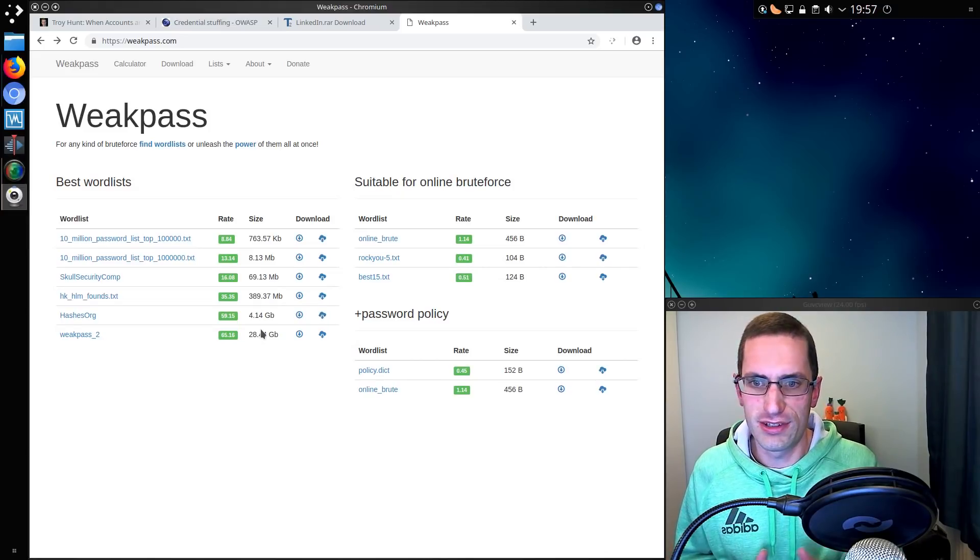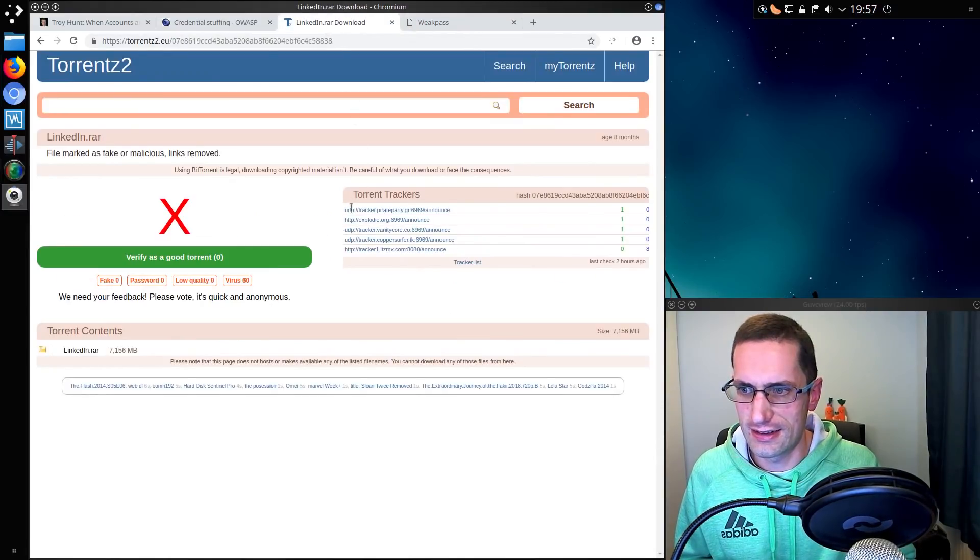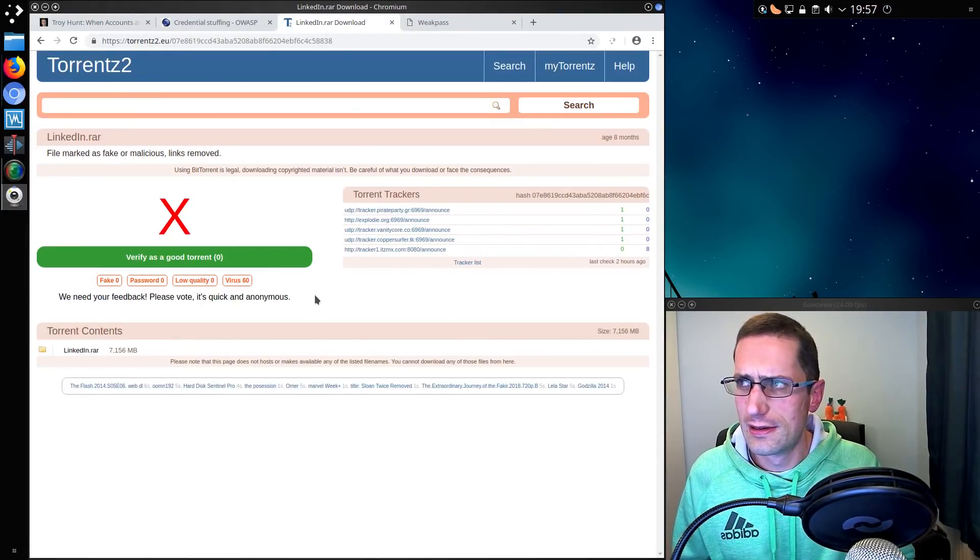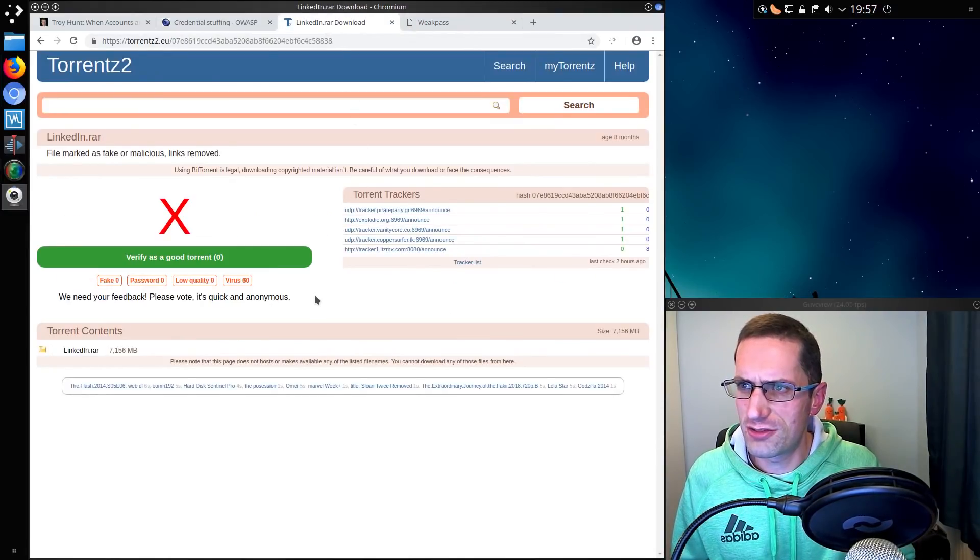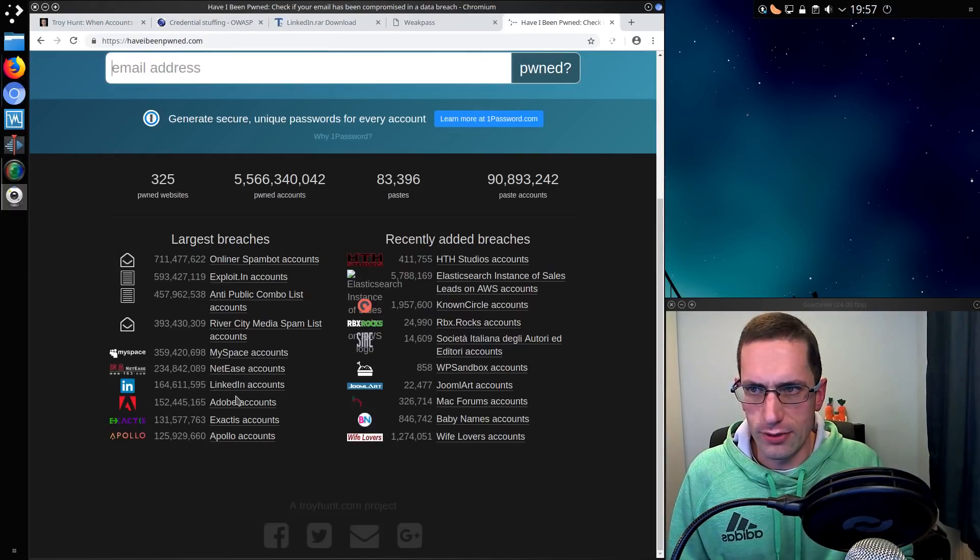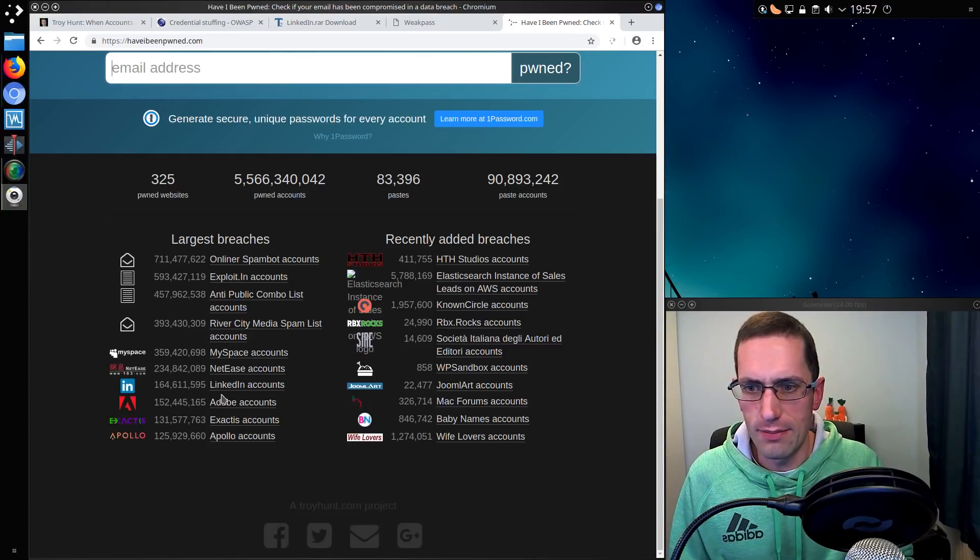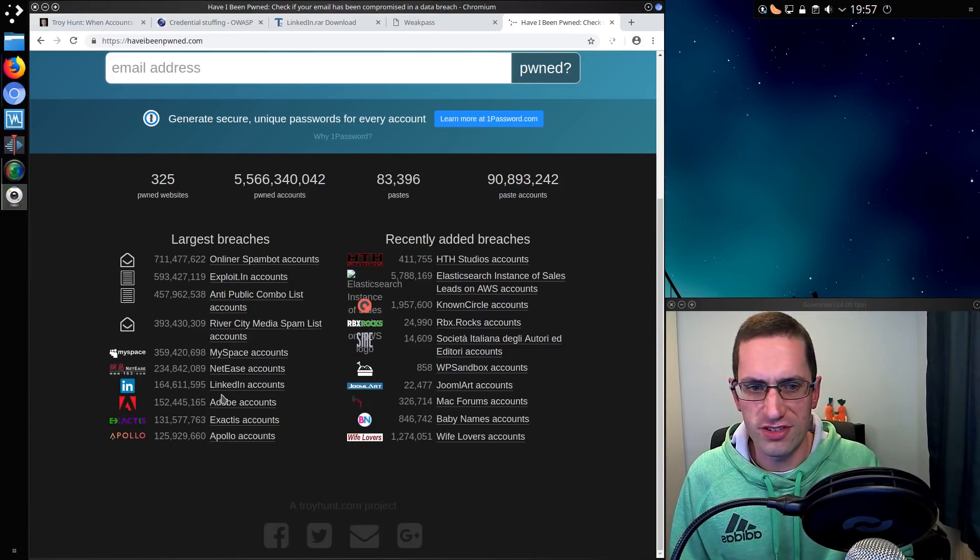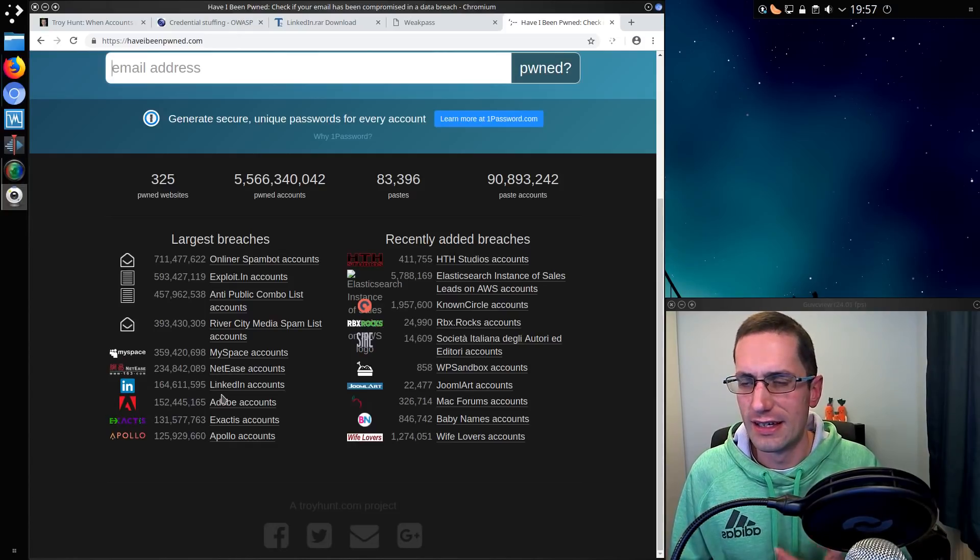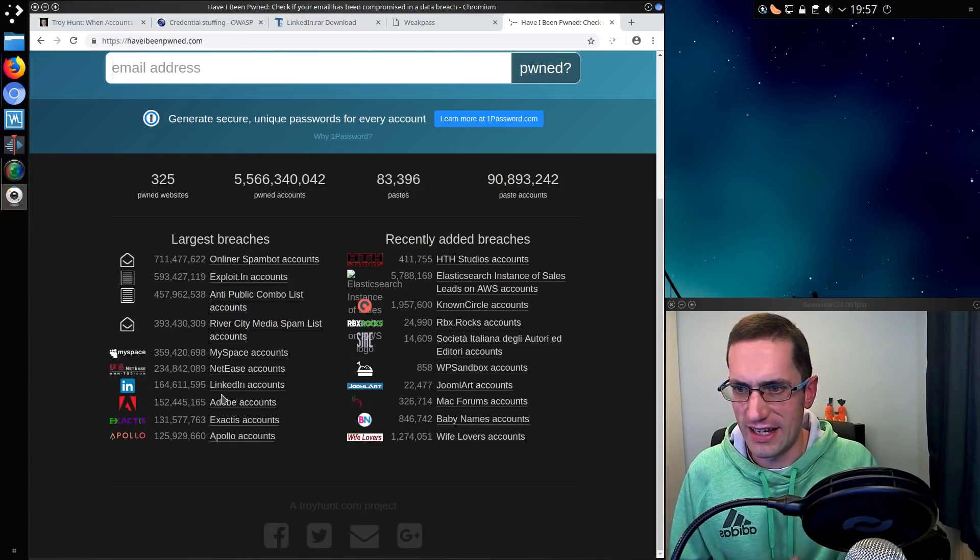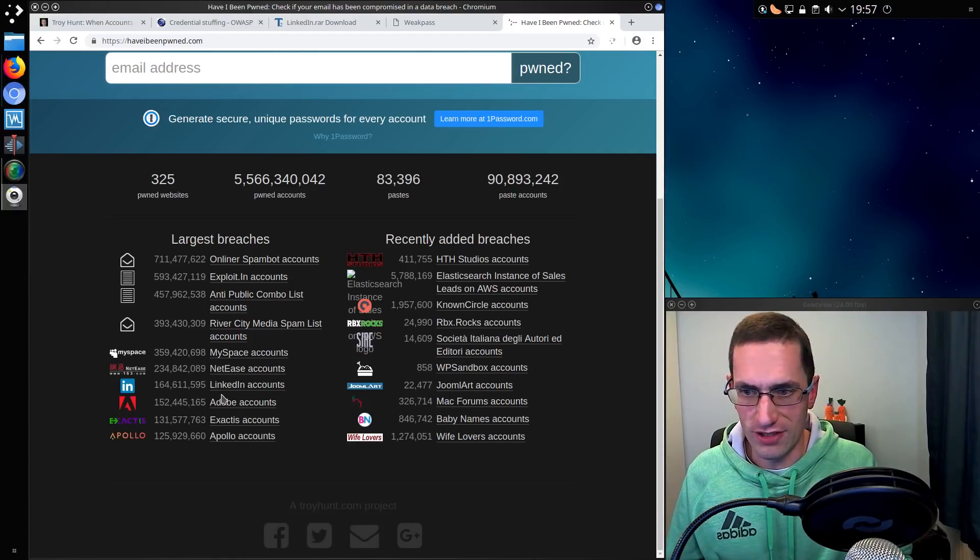So 90% of the accounts in that LinkedIn breach there, which was... on Have I Been Pwned, another Troy Hunt's website, there are 164 million accounts in the LinkedIn breach. So 164 million email addresses. That's a lot of data there to try. And that was just one of them.